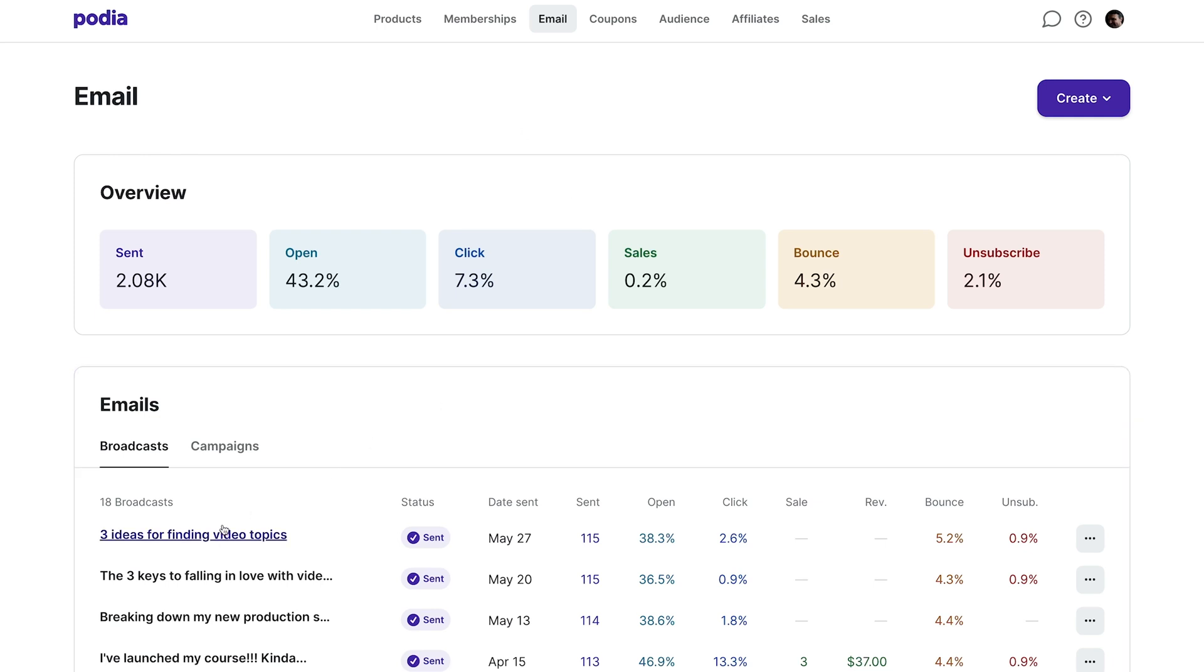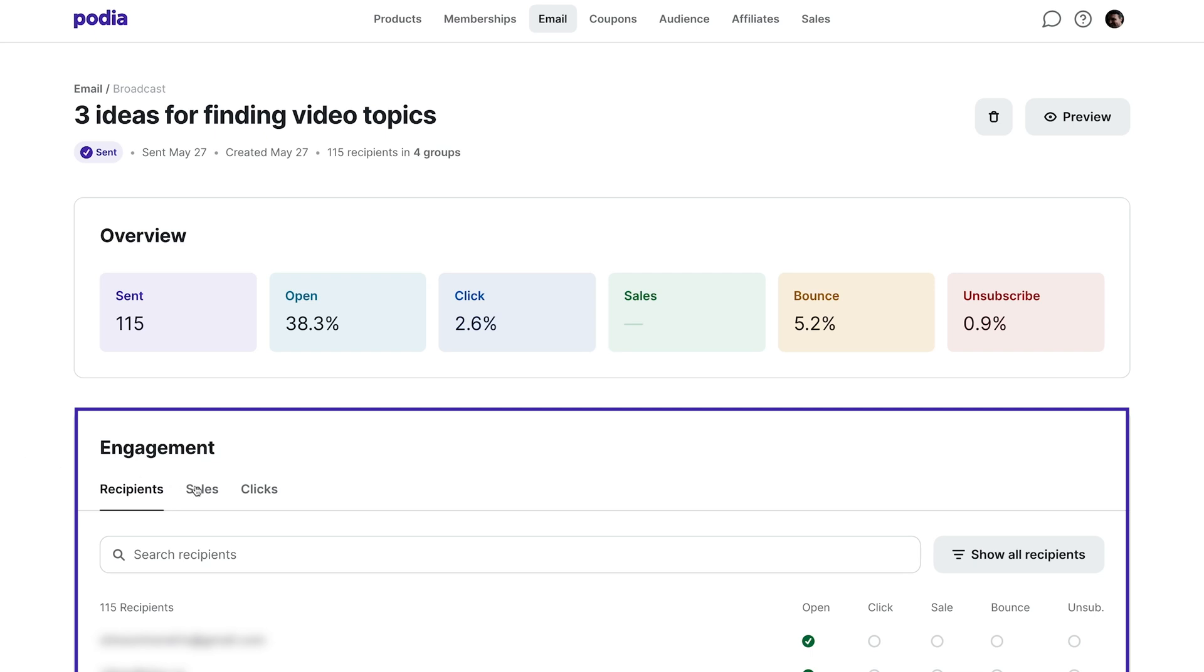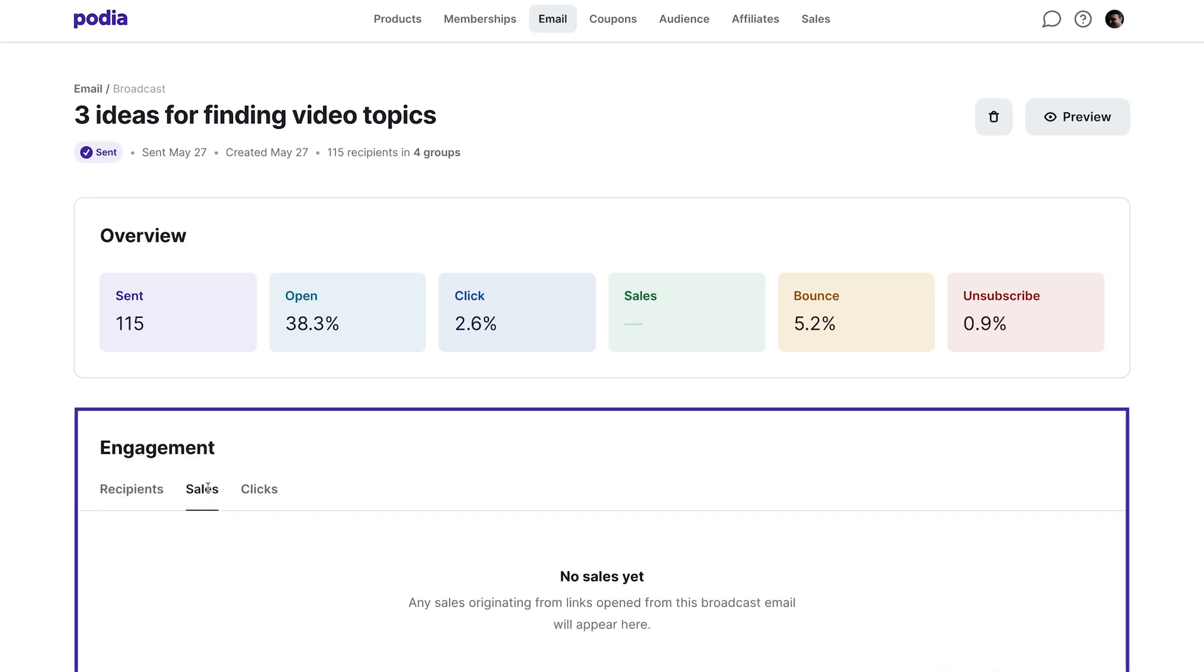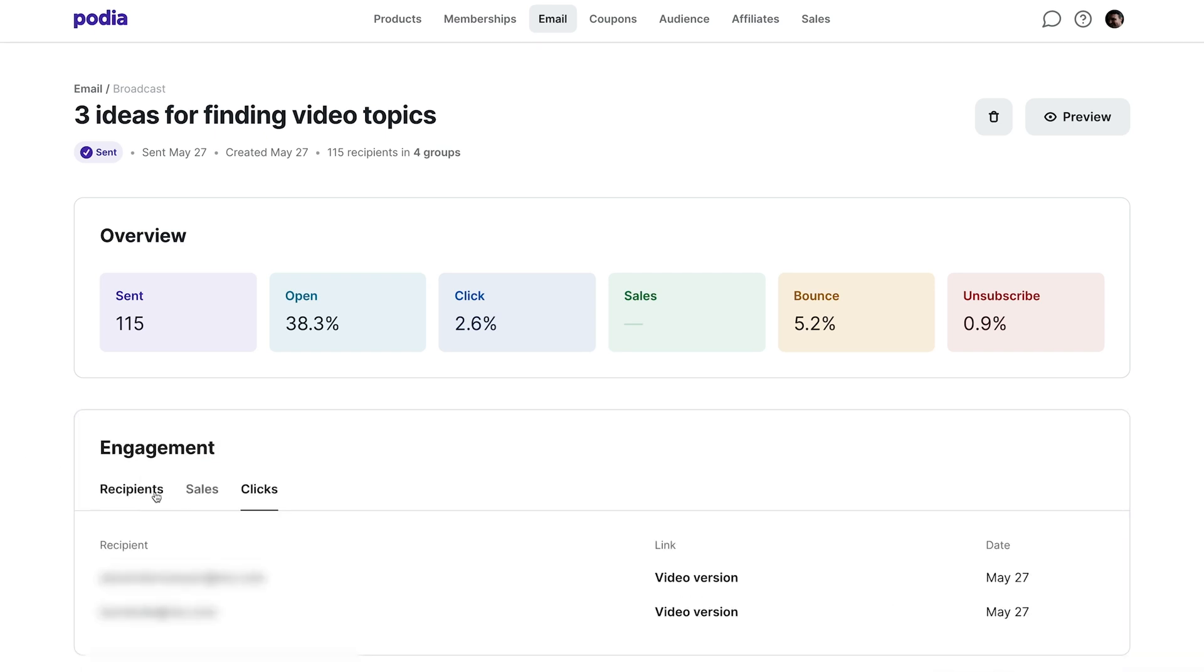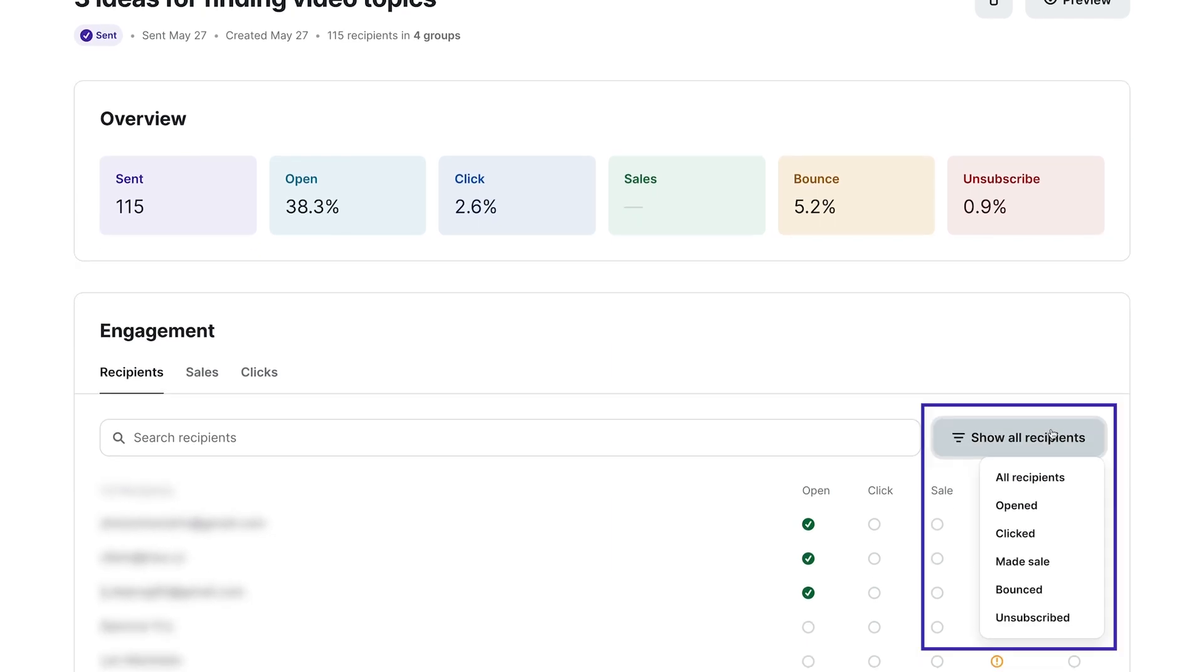Clicking on the title of one of your emails will allow you to see more detailed analytics for that email, including recipient activity, sales, and clicks. You can even filter to see which subscribers took specific actions.